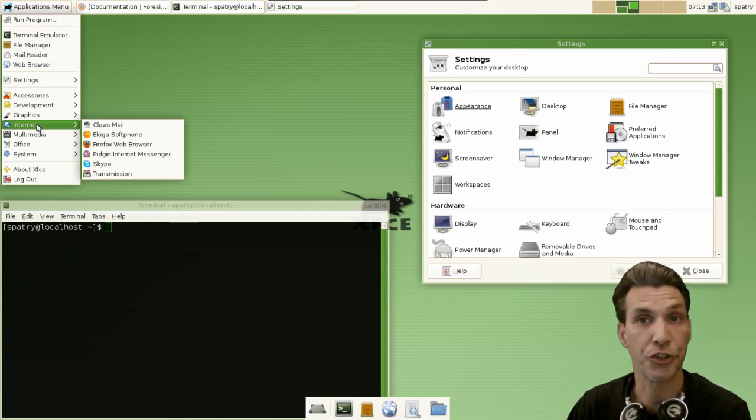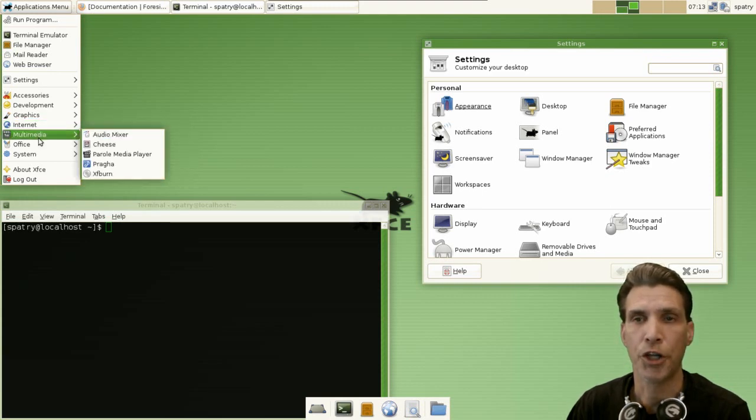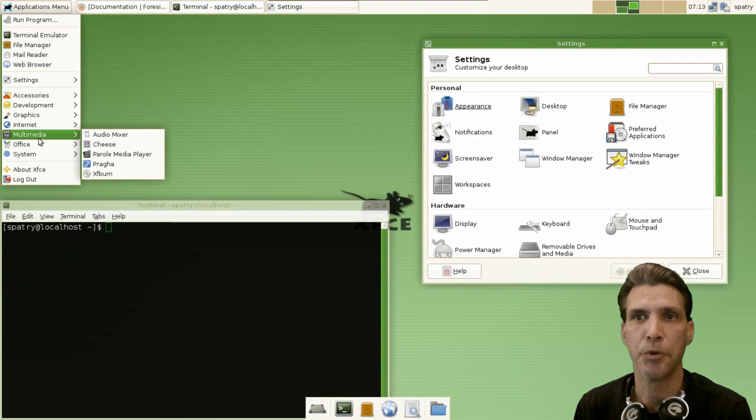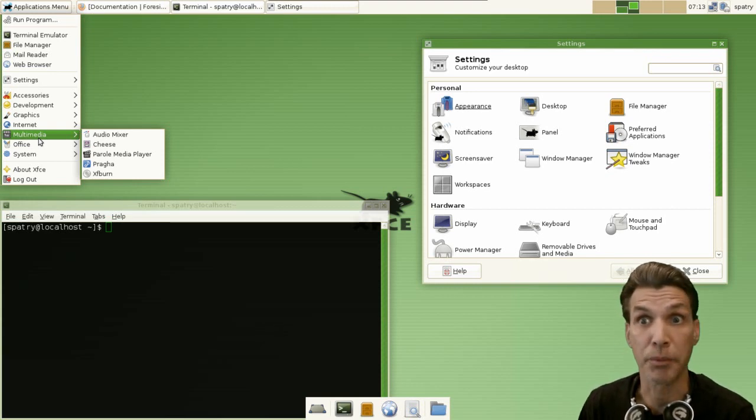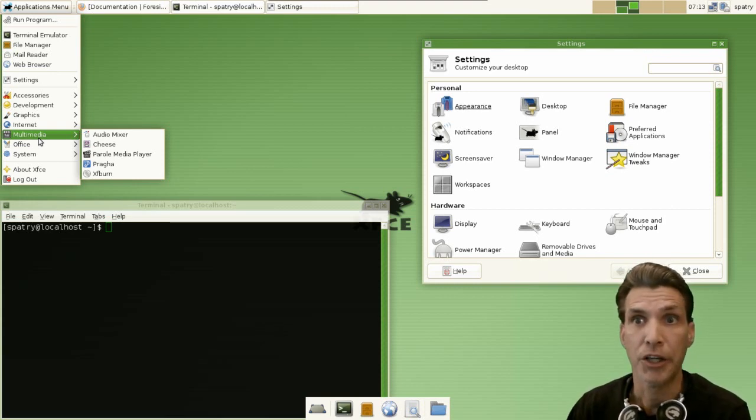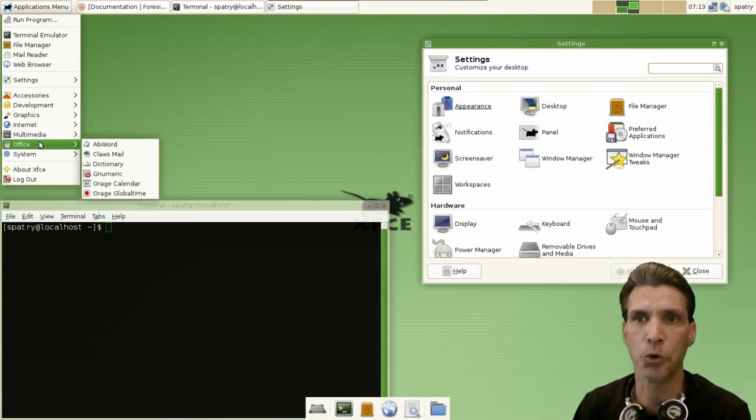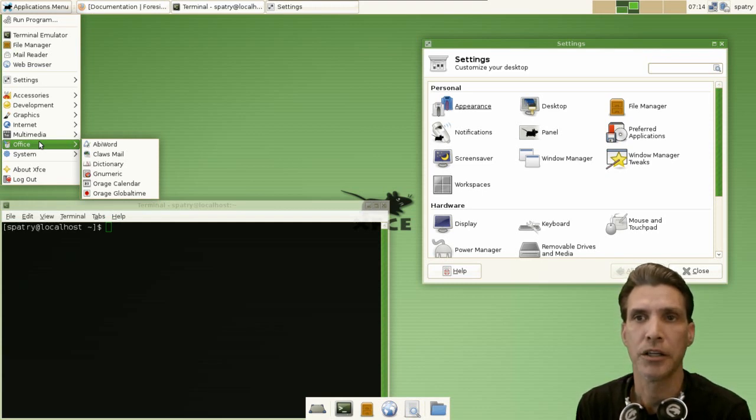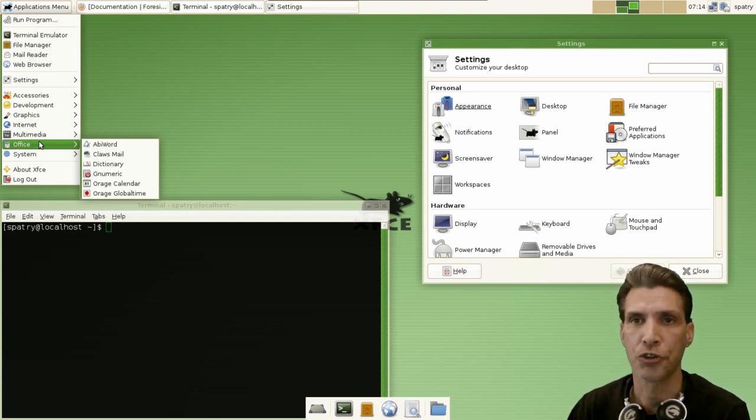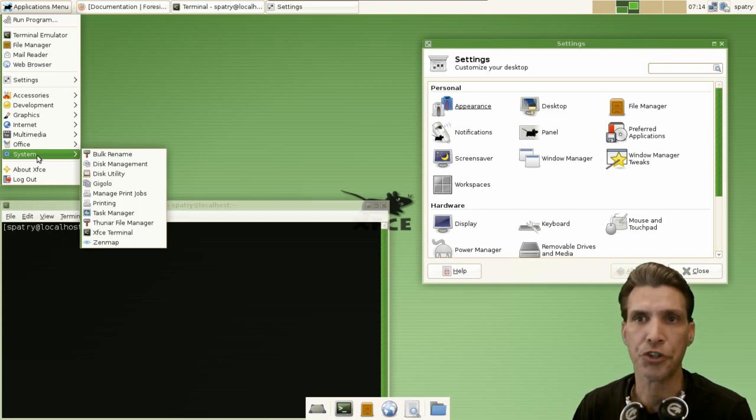You get an audio mixer, Cheese webcam booth, Parole media player - pretty neat, I actually use that myself. You get Planner and XFburn. Okay, and then in office you get AbiWord, a dictionary, Gnumeric, Orage calendar, Orage global time.